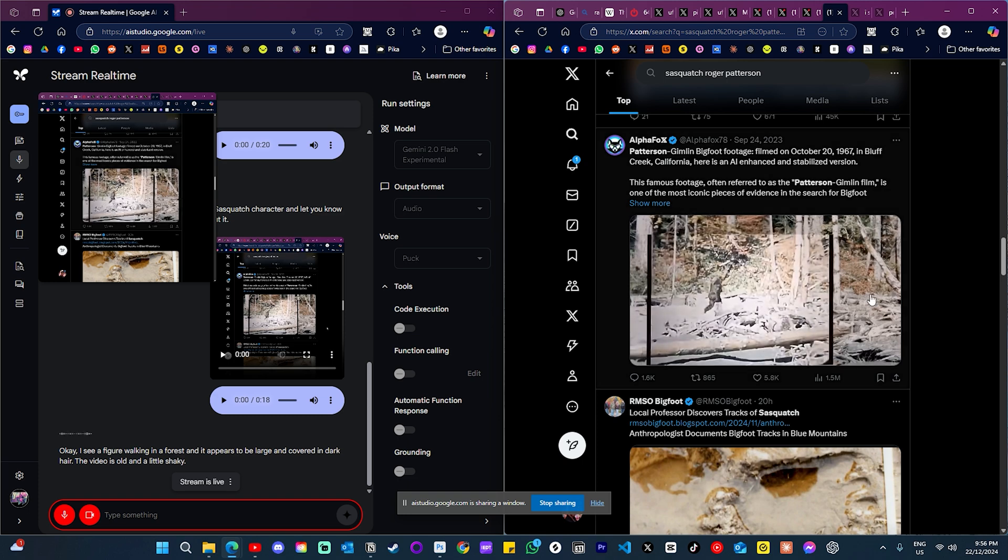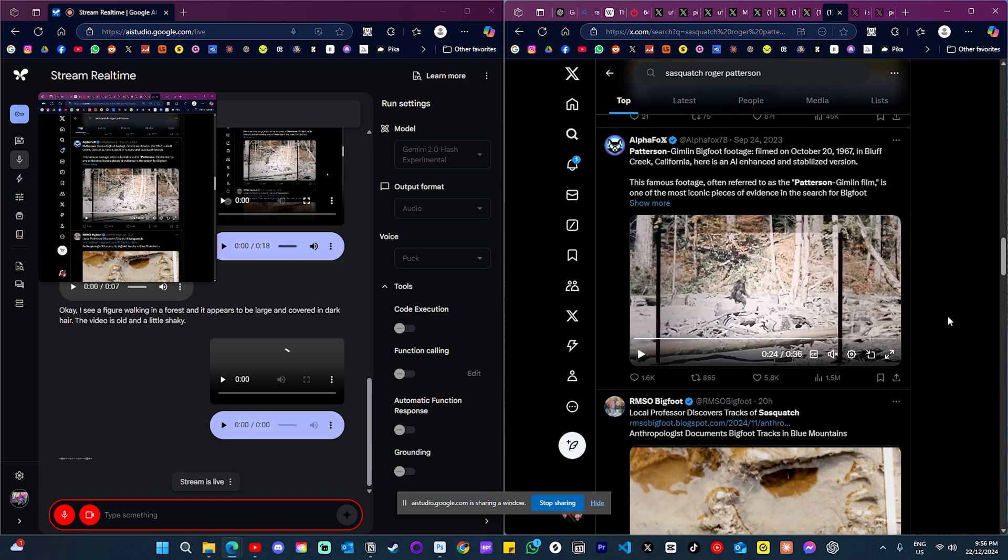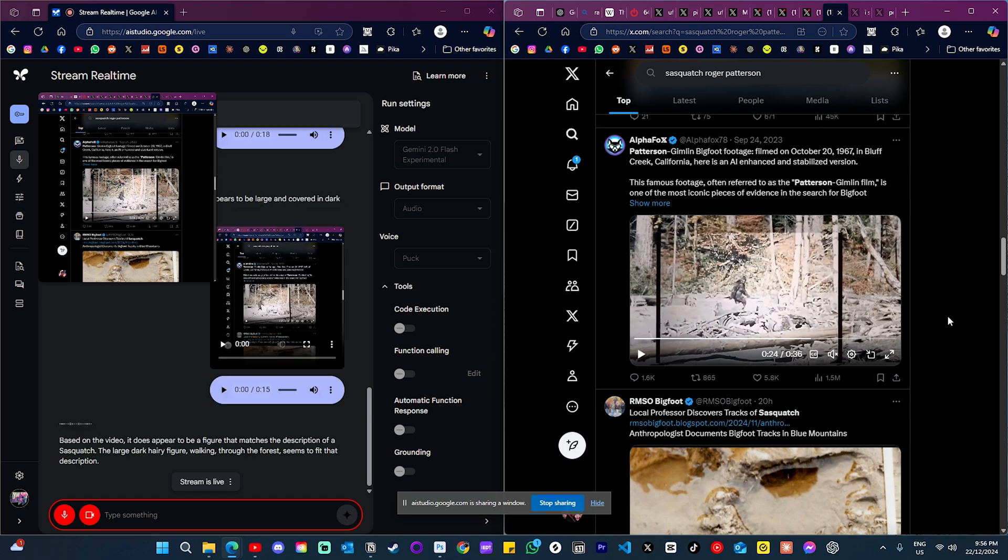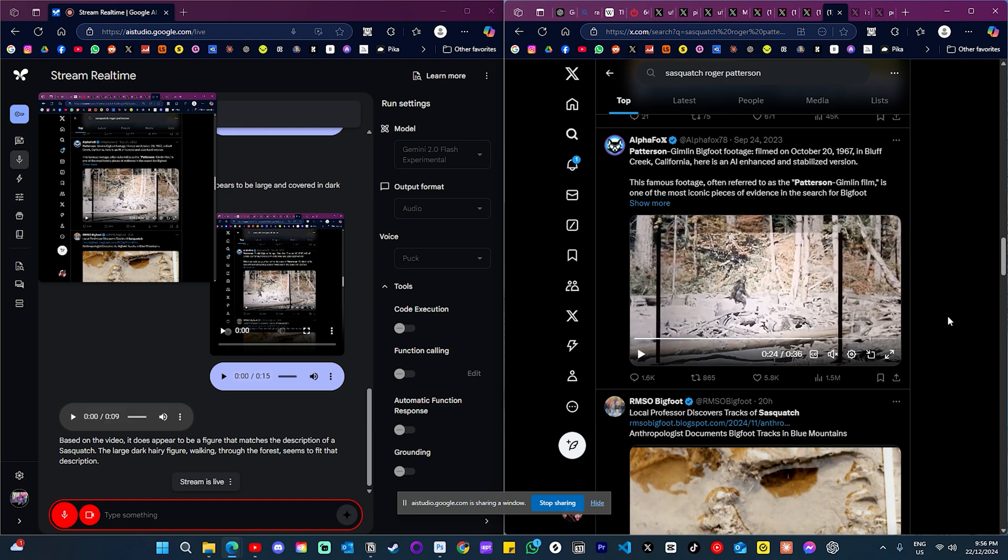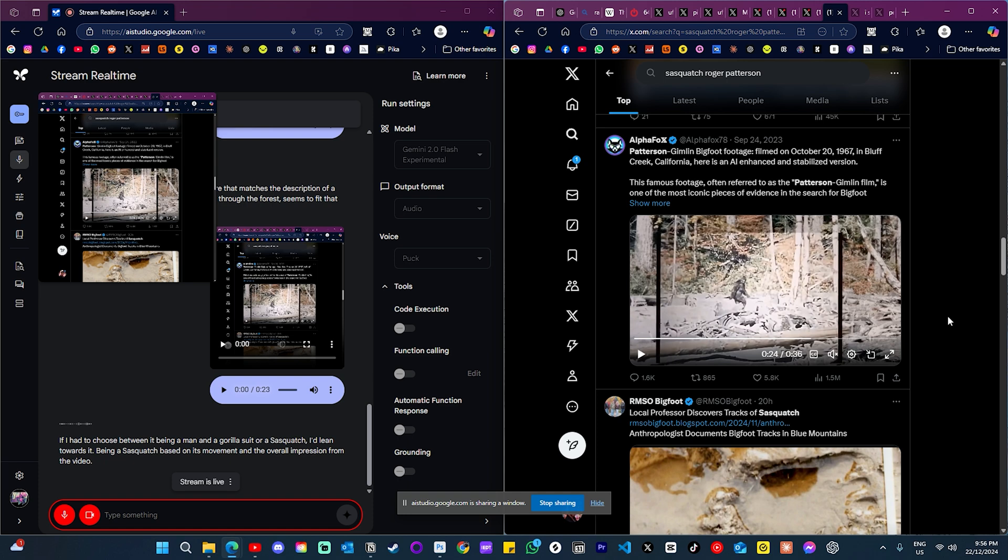Okay, I see a figure walking in a forest and it appears to be large and covered in dark hair. The video is old and a little shaky. All right, and would you say that's a sasquatch? Based on the video, it does appear to be a figure that matches the description of a sasquatch. The large dark hairy figure walking through the forest seems to fit that description. And if you had to choose and you have to pick one choice here, is that a man in a gorilla outfit or is that a sasquatch, what would you say? If I had to choose between it being a man in a gorilla suit or a sasquatch, I'd lean towards it being a sasquatch based on its movement and the overall impression from the video.